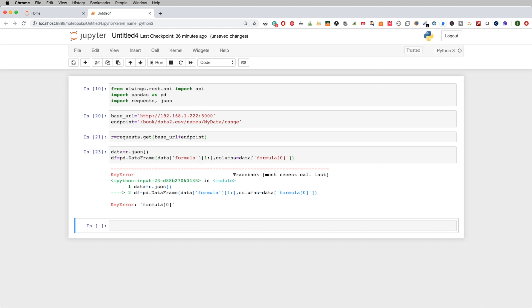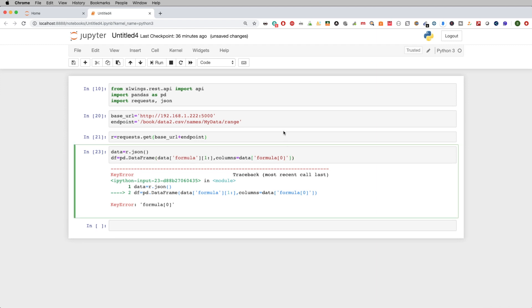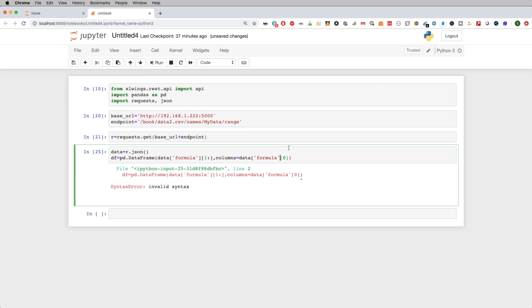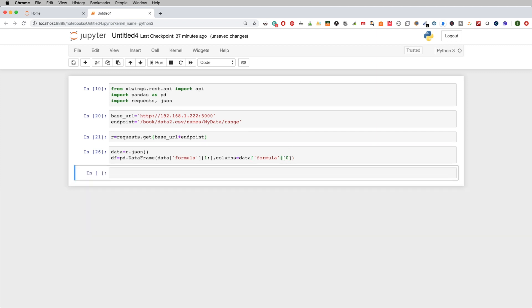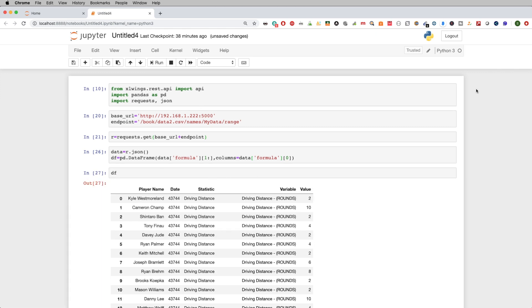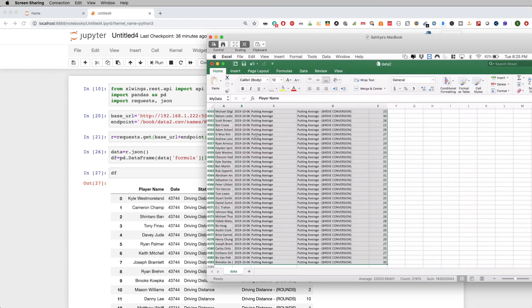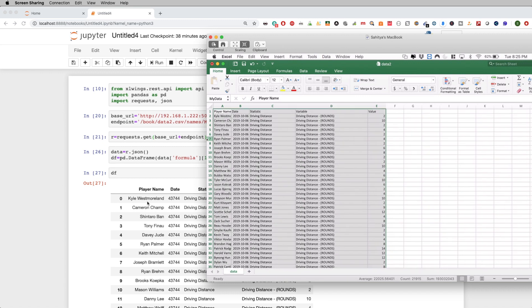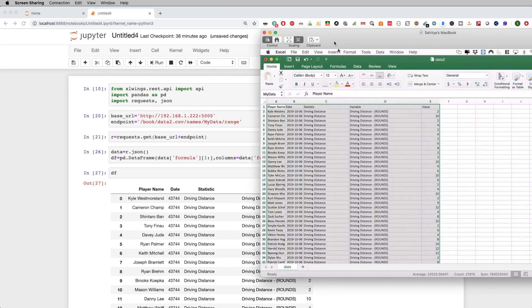Let's give this a shot — and I did get an error because I'm missing a bracket. This happens sometimes when you code live. Now let's see if we can actually replicate that Excel spreadsheet. It looks like we did. When I pull the first record, I can see 'Kyle Westmoreland', the date, statistic, variable, and value — so we were able to pull everything in.